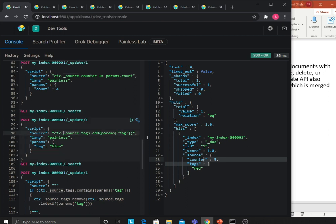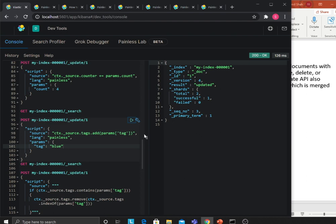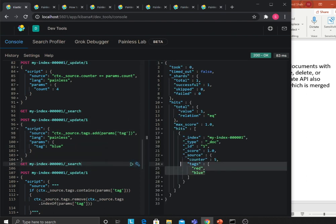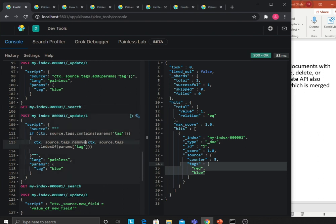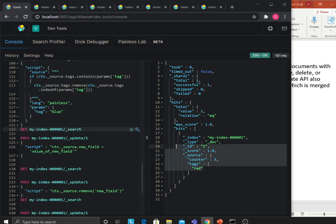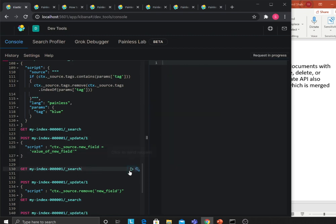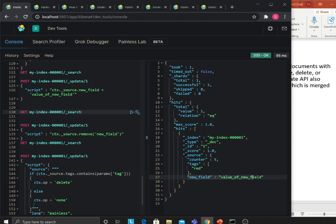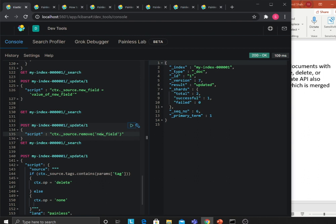Similarly, you can add to an array by going inside ctx._source.tags and using the dot add() method, passing params.tag — for example adding the value blue. When you retrieve the data, blue is now in the array. You can also use dot remove() to remove items. Once the script runs, blue is removed. Additionally, you can add a new key-value pair by assigning ctx._source.new_field a string value in quotes. After searching, the new field appears. You can also remove that field using remove(), and after searching again the field is gone.